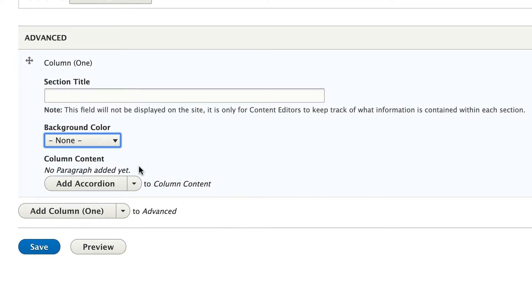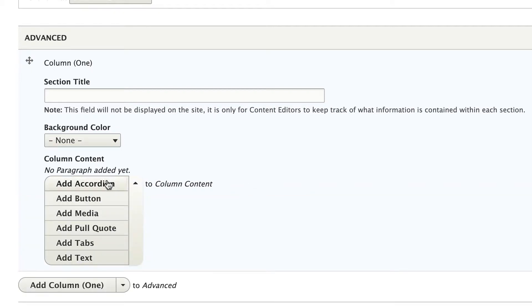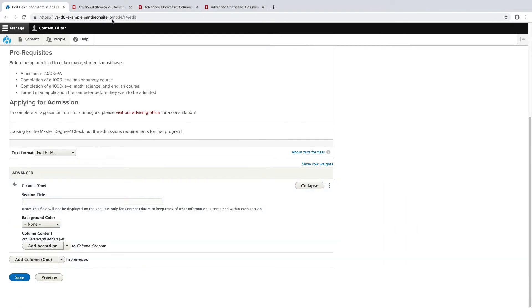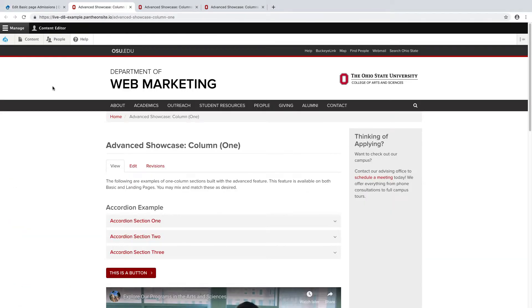Finally, under column content, I can add my section type. We have accordions, buttons, media, pull quotes, tabs, and text areas. Switching over to a finished page, you can see how each of these manifest in order.